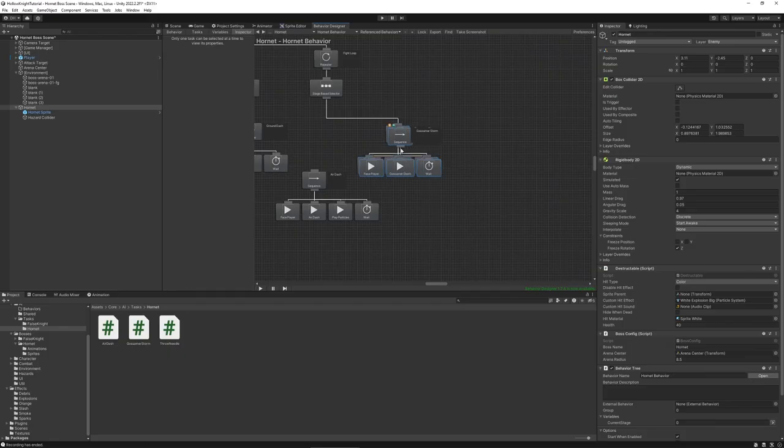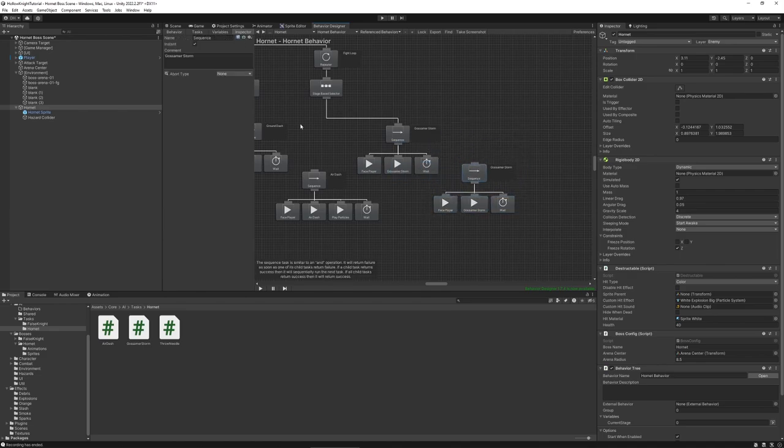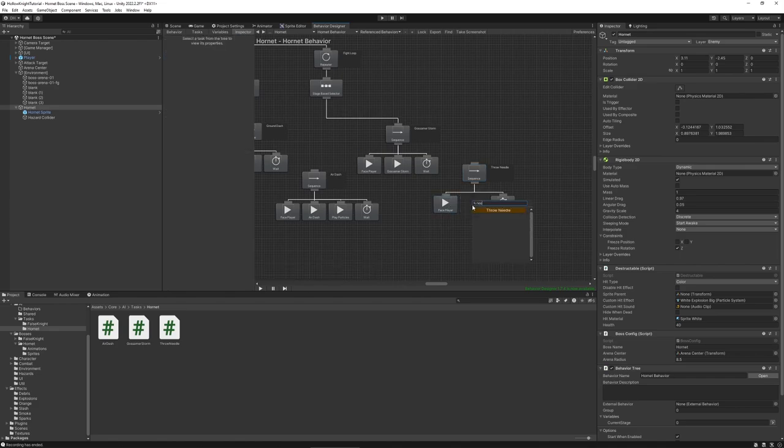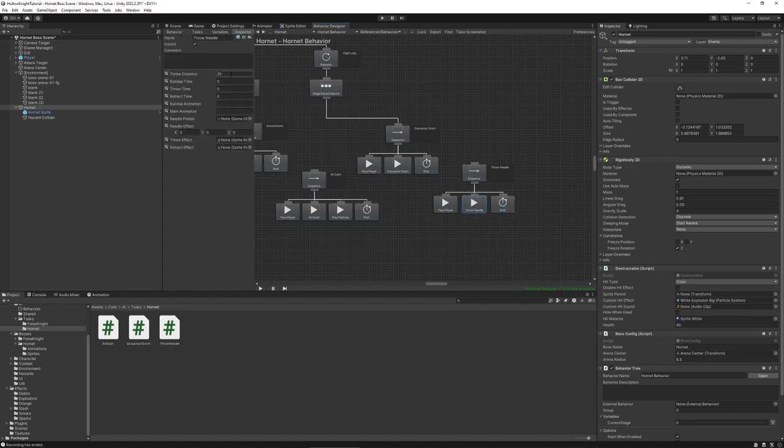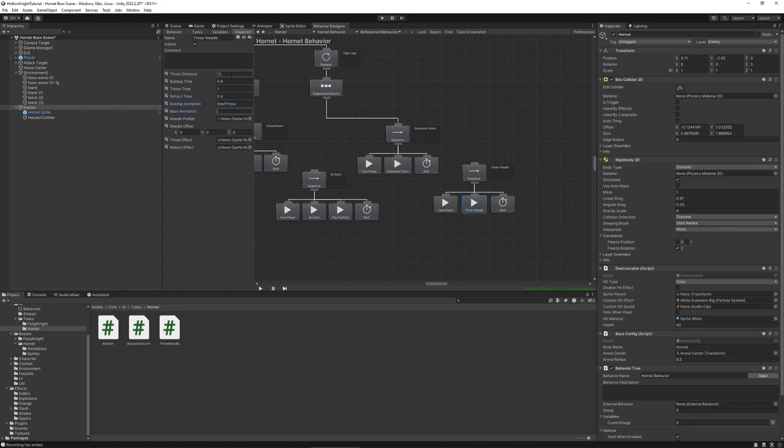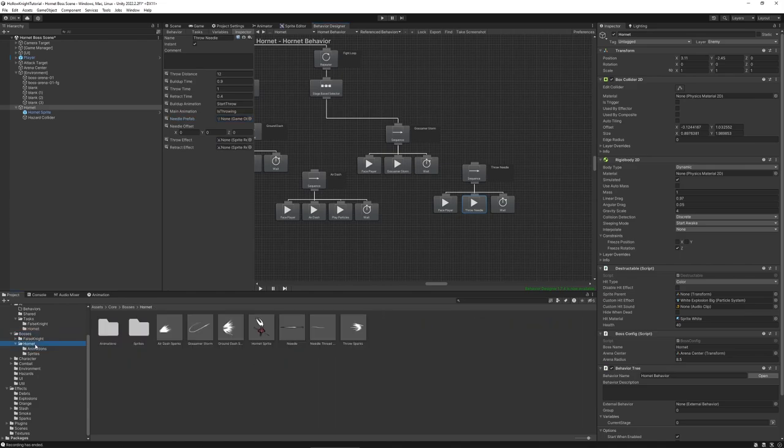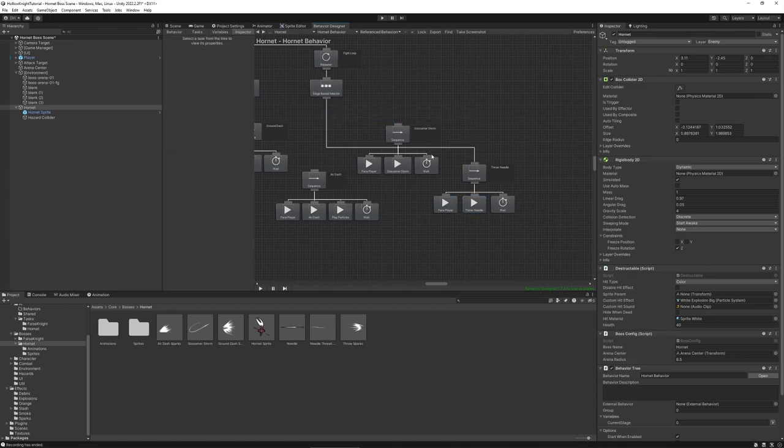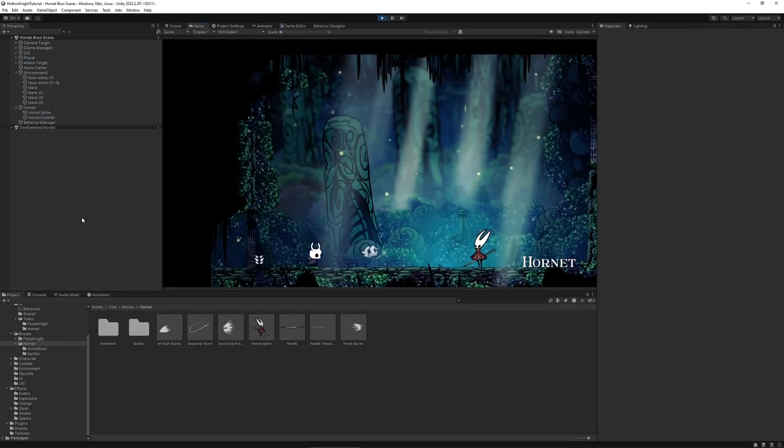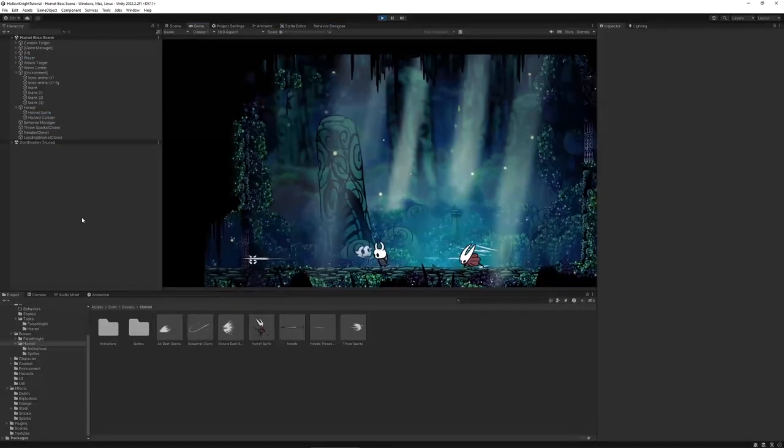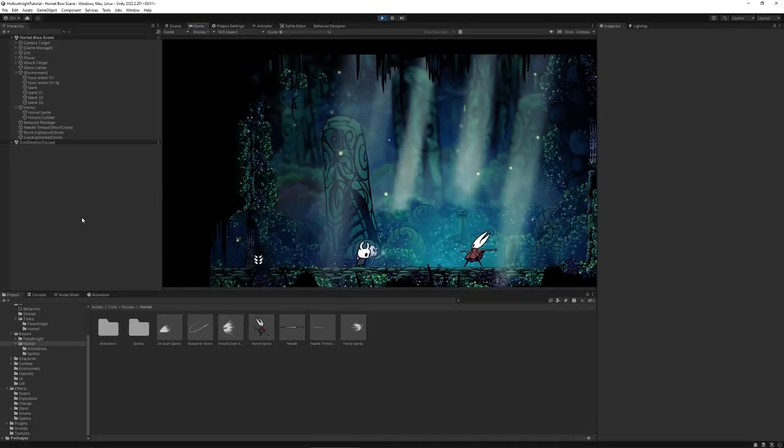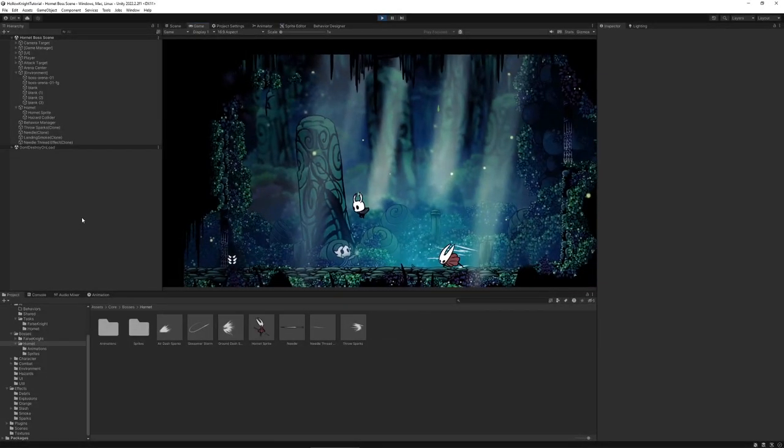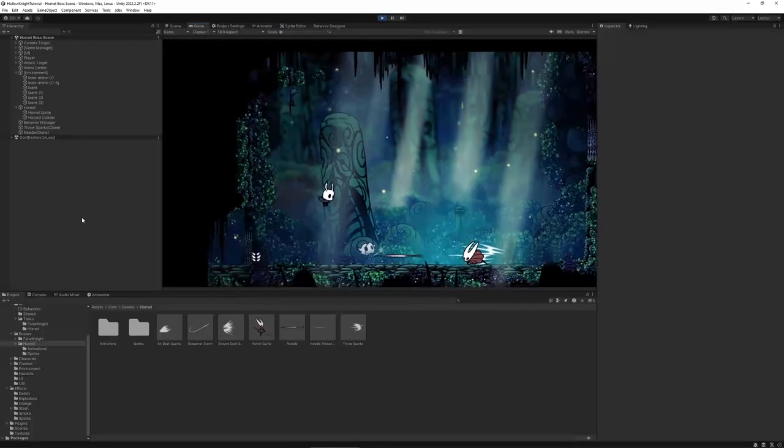Okay back in unity we create yet another branch for our needle throw. Replacing this action with our newly created throw needle. And inserting the values so throw distance is about 12, buildup time 0.9, throw time 1, retract time 0.4. And our animation triggers are called start throw and the boolean is called is-throwing. For the needle prefab I've already created a prefab similar to the gossamer storm. So this is also using a collider and a hazard to hurt the player. And for the needle spawn offset we insert 0.5 as a Y component. And then we have two effects which are throw sparks and needle thread. Alright let's test this. So hornet is throwing her needle and if we accidentally hit it we are hurt. So everything seems to work.